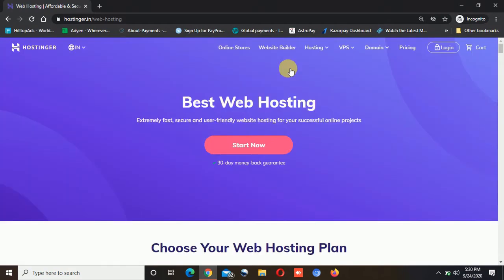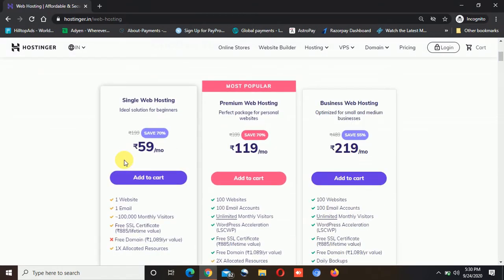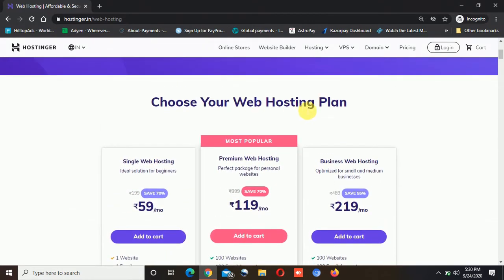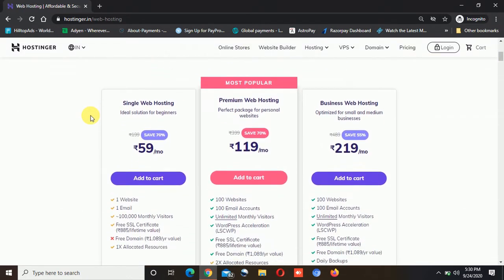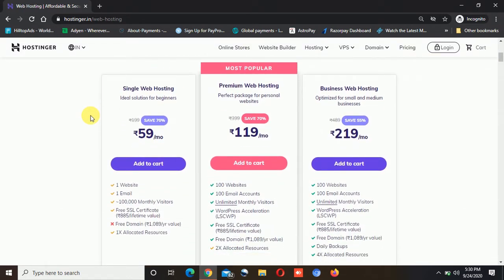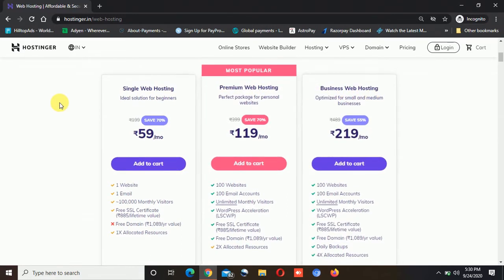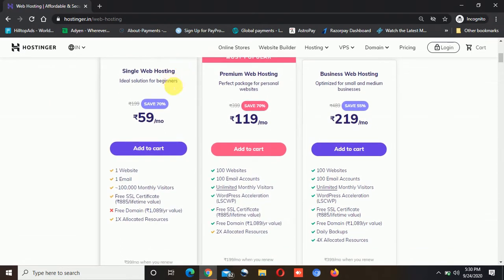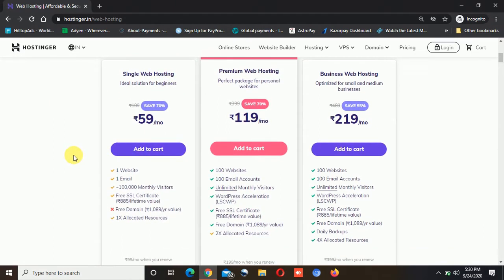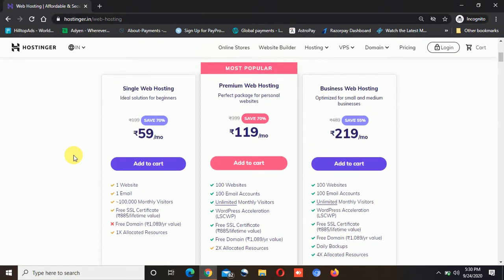Now once you select what exactly you need, Hostinger has different plans. You can see it says 'choose your web hosting plan.' There are three options: the first one is single web hosting, the second and most popular is premium web hosting, and the third one is business web hosting. Now the single web hosting has some limitations.